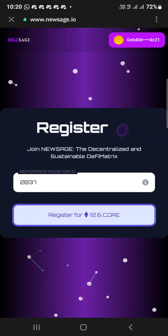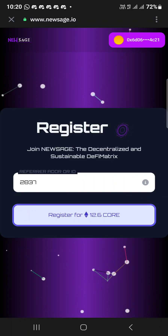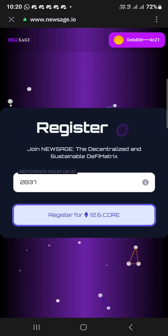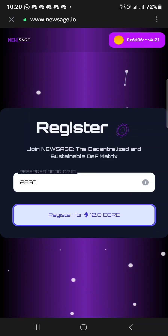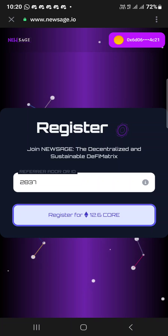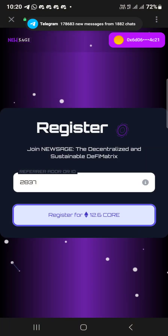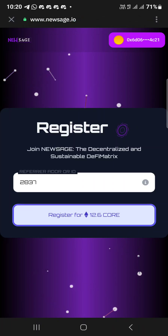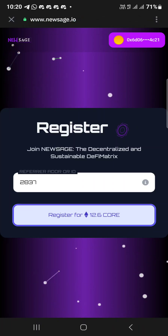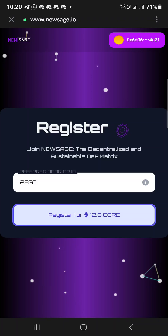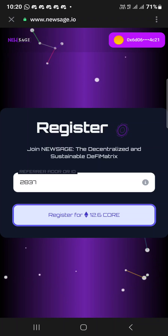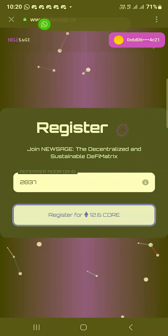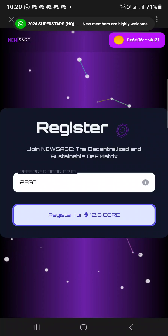Then you'll see where it says claim. Click on claim — you claim 1.72 CORE every day. The more levels you open, the more CORE you get every day. Hope you understand — it's just as simple as that. I think this video will help.